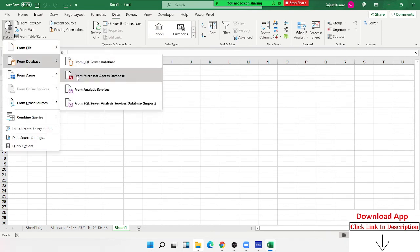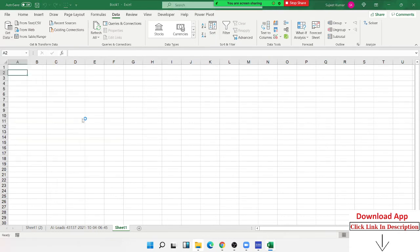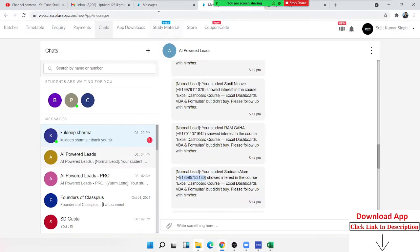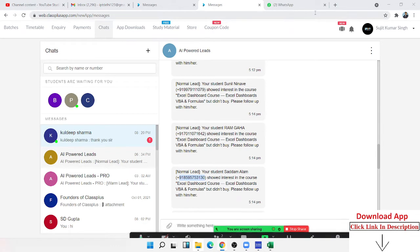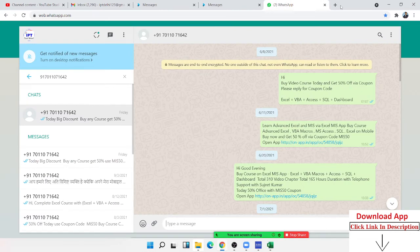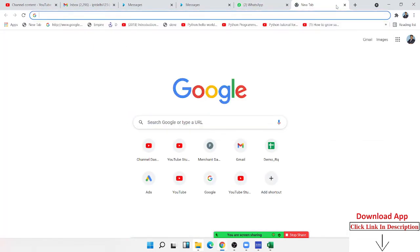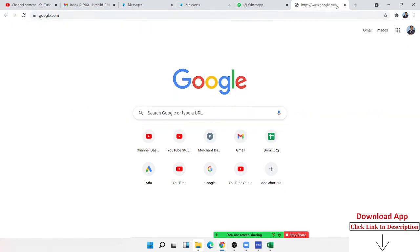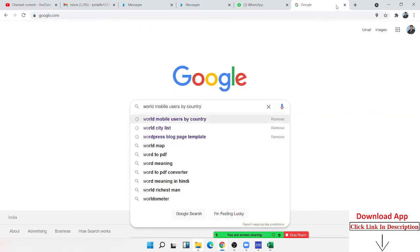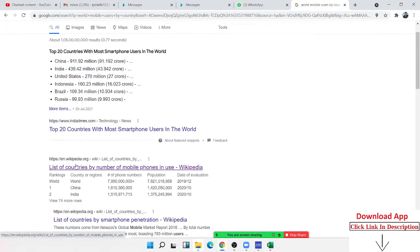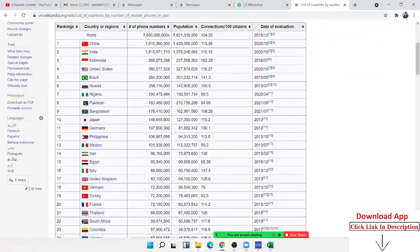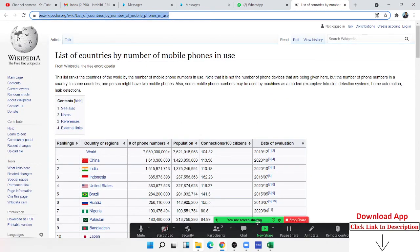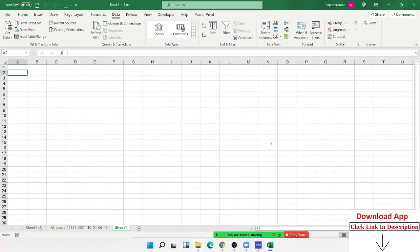How can you take data from the internet? What should you do on a web page? I will go to Google and search for a table format. I will click the link, paste it, and then click OK.